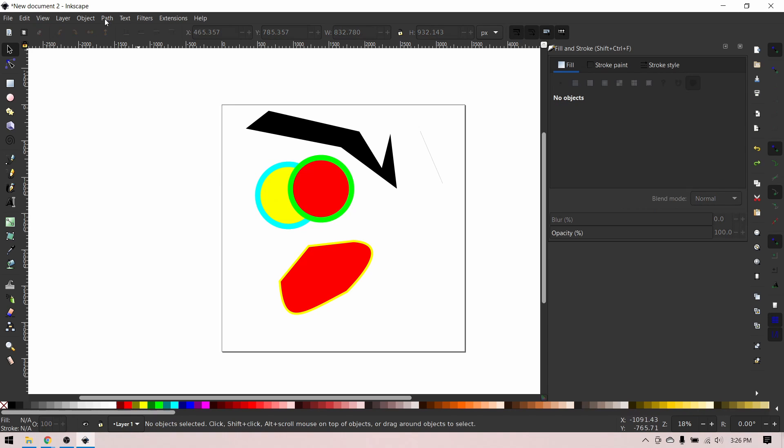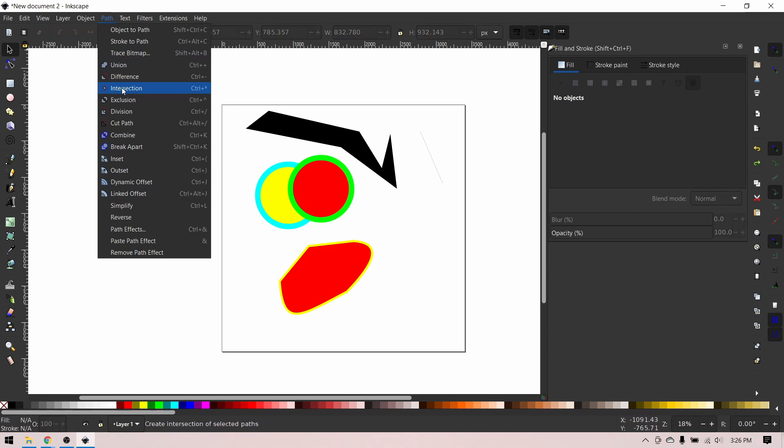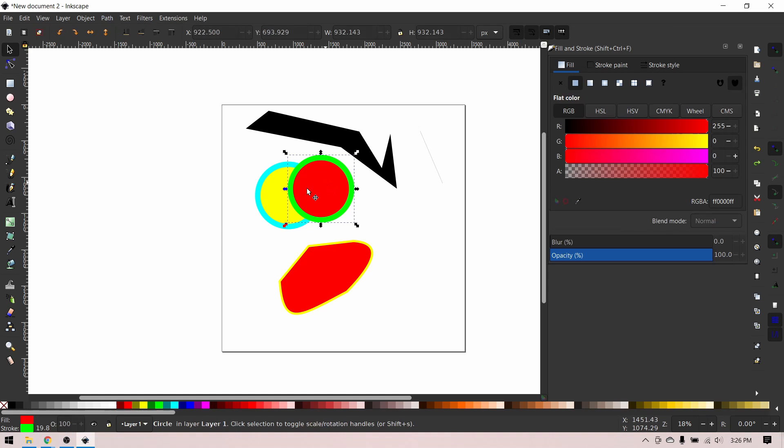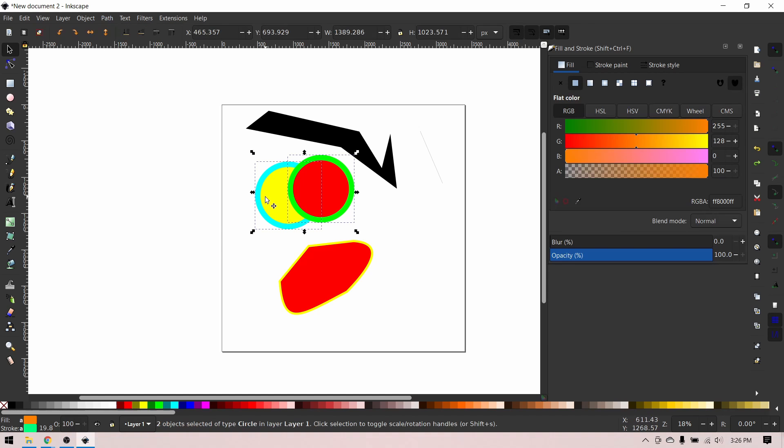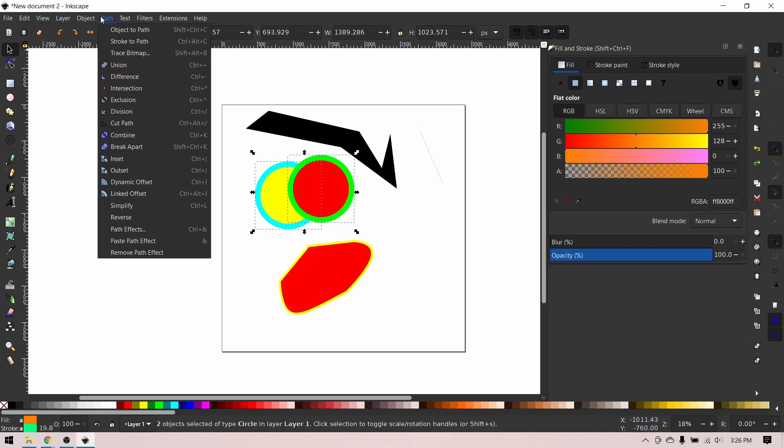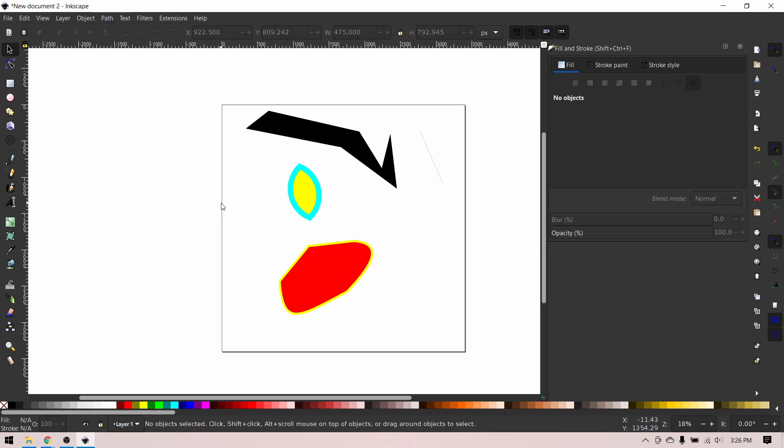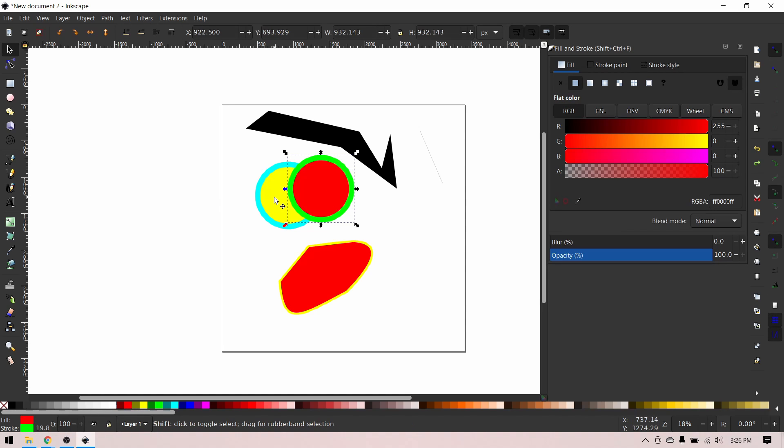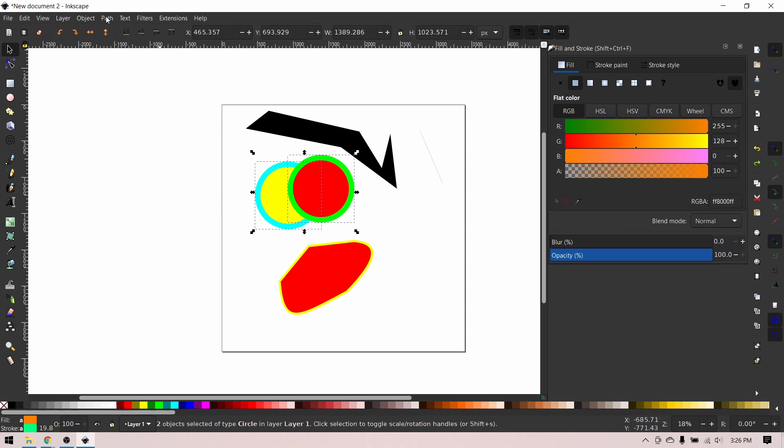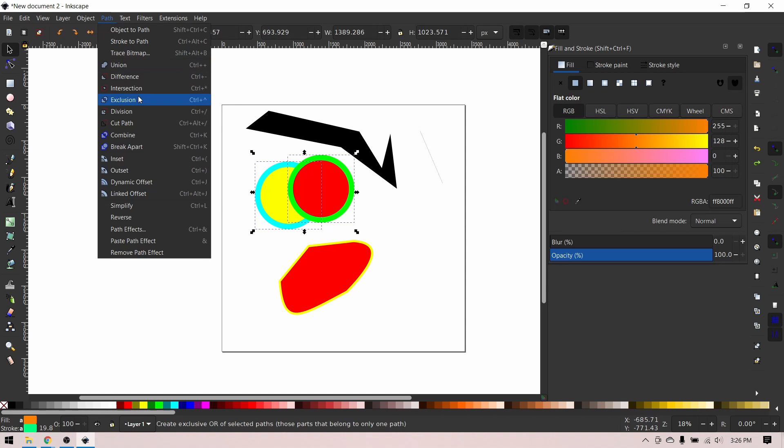So the next path function is intersection. So path intersection will basically keep the area between two paths that is overlapping. And let me undo that. Path exclusion will keep the area that does not overlap.